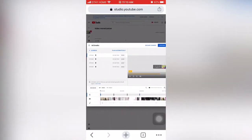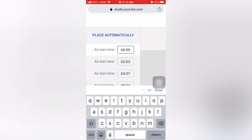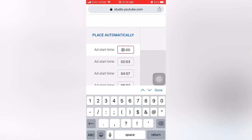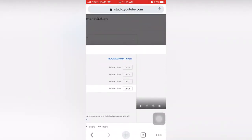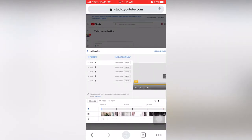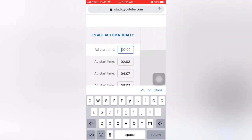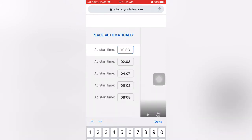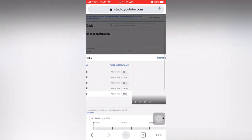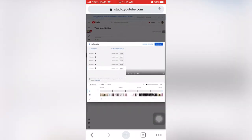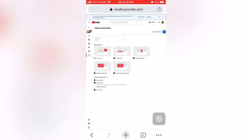I usually put ads — for a 10-minute video, I usually put five ad breaks. Now I will go for eight minutes and done. Another ad break — I will go for 10 minutes and three seconds. So I now have five ad breaks in my 10-minute video. After doing this, you can click 'continue' and then 'save.'